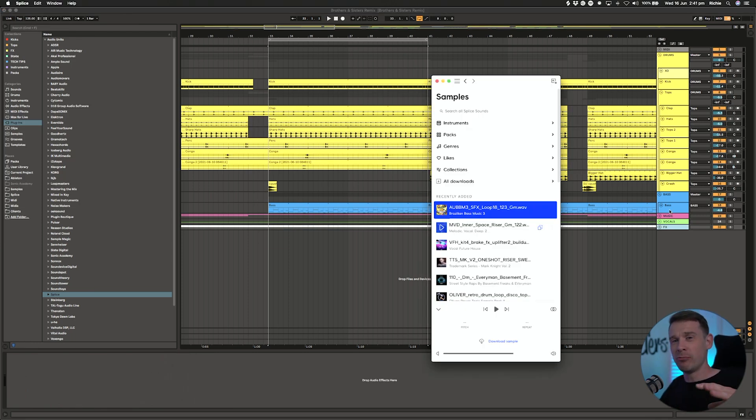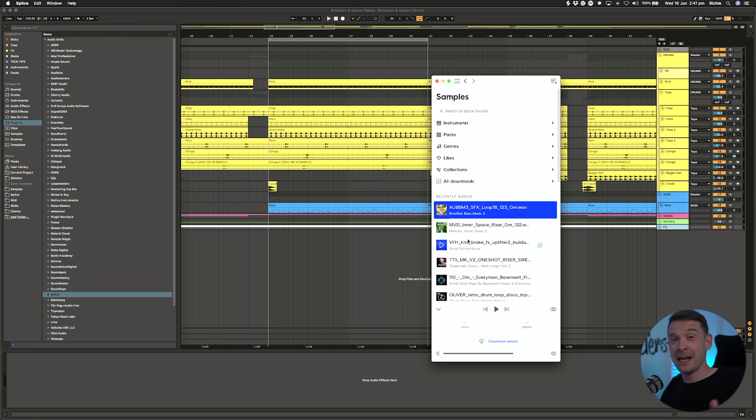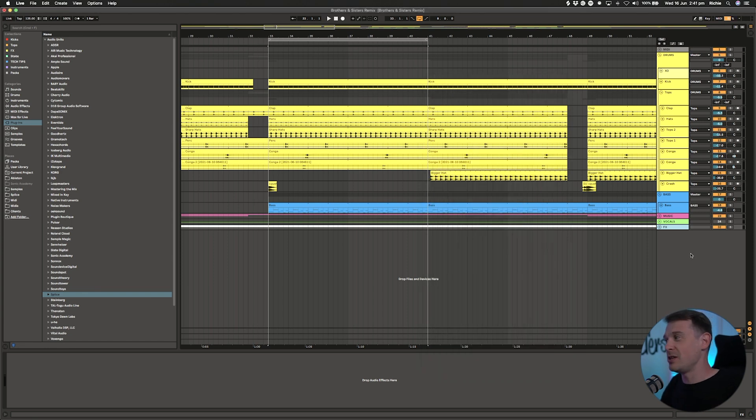Loop Cloud really integrates well so that whenever you play a sample within the app it will play in time with your DAW. But now Splice has got that with this new Bridge plugin.